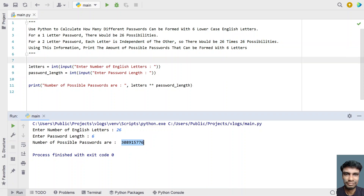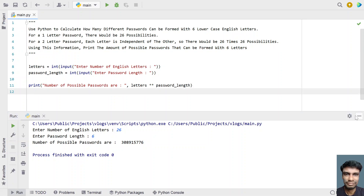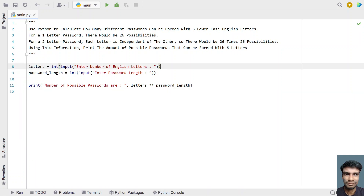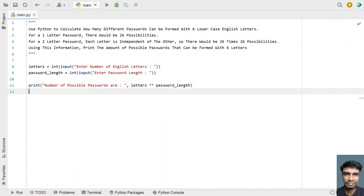That is the number we are looking for — the amount of possible passwords that can be found with a 6-letter length. You can also hard-code these values, for example letters equals 26 and password length equals 6, instead of using input values. For understanding purposes I used the input function. I'll give this code in the description. That's it in this video, hope you liked it, thank you for watching, bye.